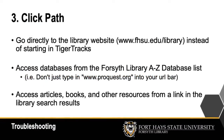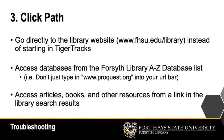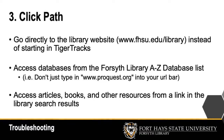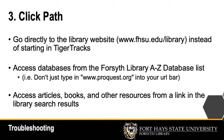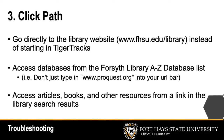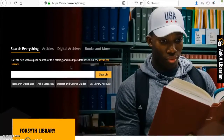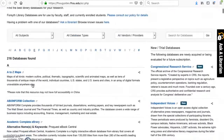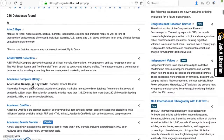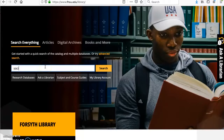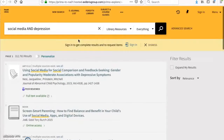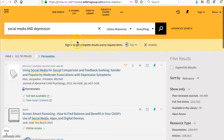Double-check your path to an article or resource to make sure you're going through the library website. For best results, go directly to fhsu.edu/library instead of starting with TigerTracks. When accessing a database, click on Research Databases on the homepage, then use the A to Z list or subject categories to find the database you're looking for. When accessing materials on the Search Everything tool, click on Full Text Available to access your resource.